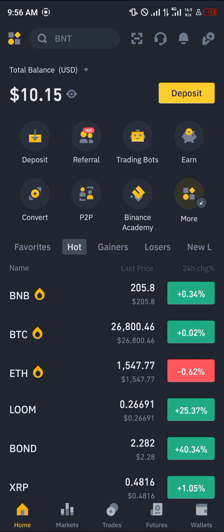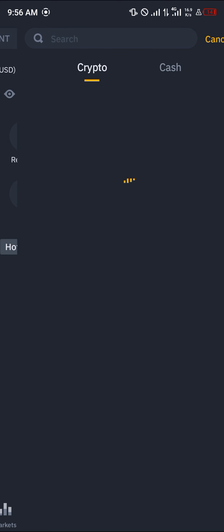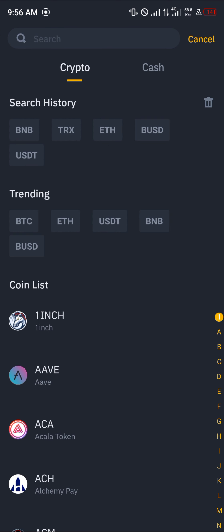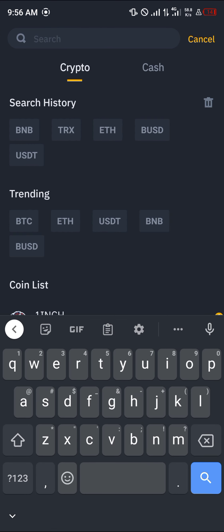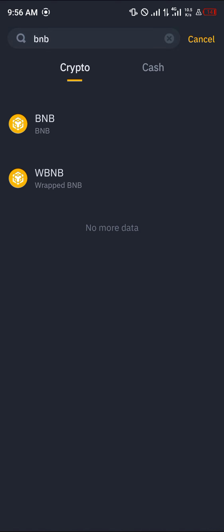Once you have a verified account, all you need to do to find your BNB address is really simple. Select the deposit option which is just here. Once you've selected deposit, use the search bar to simply search for BNB.